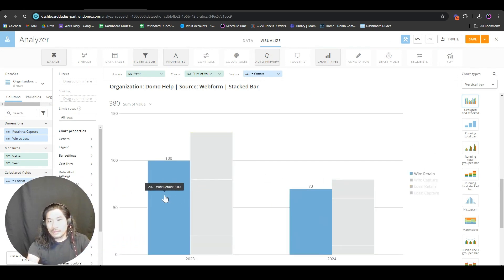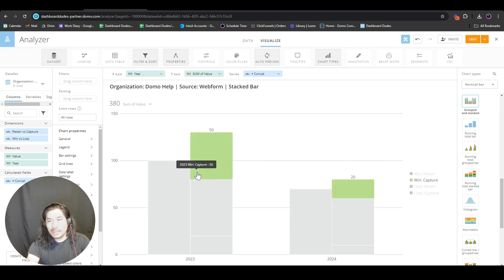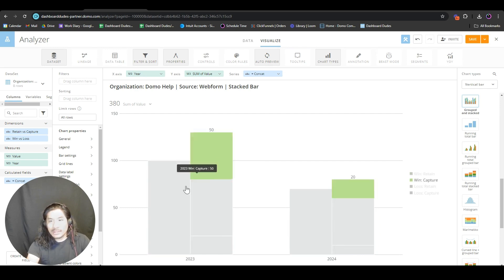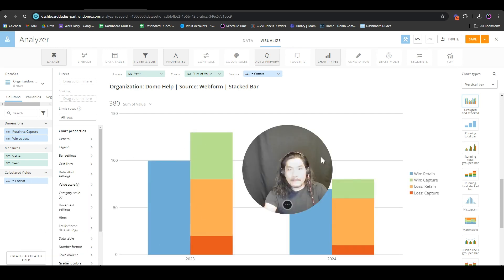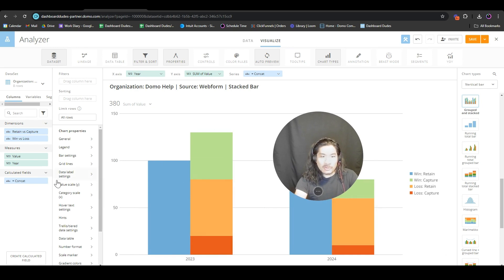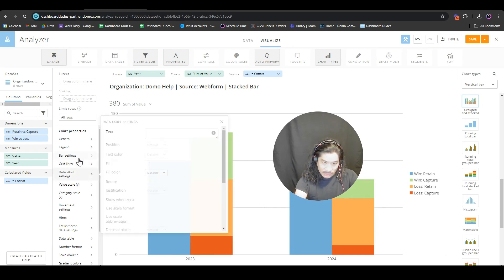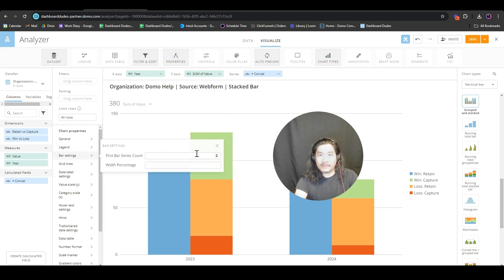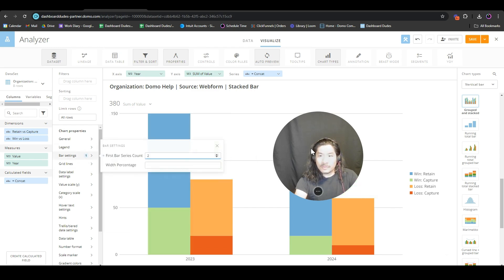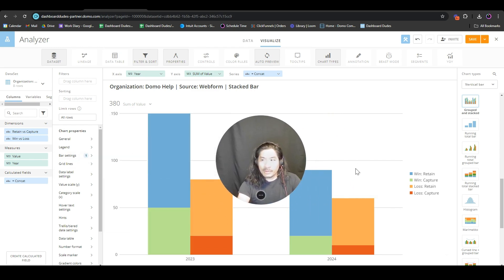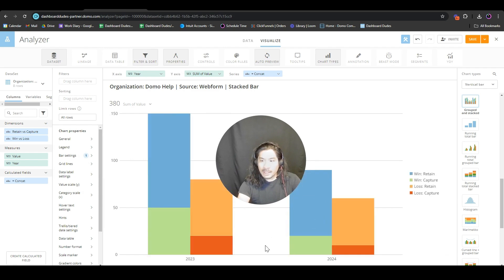We have an issue. We have blue for win and retain but we want the wins to be the same color. I'm going to go down to bar settings and I want that to be two. There we go, we just put wins on the same side and losses on the same side.